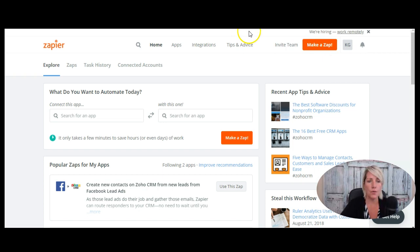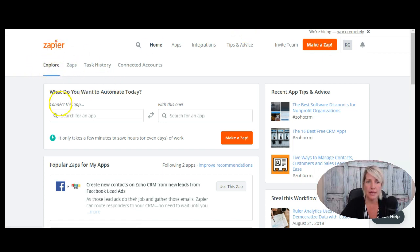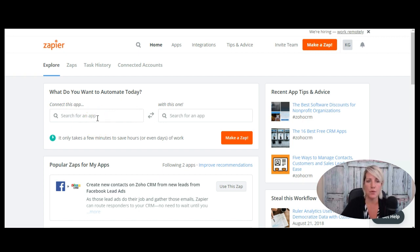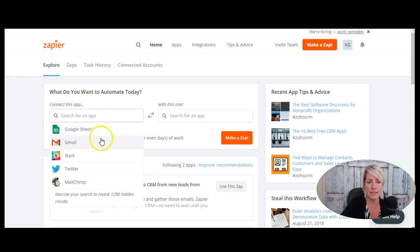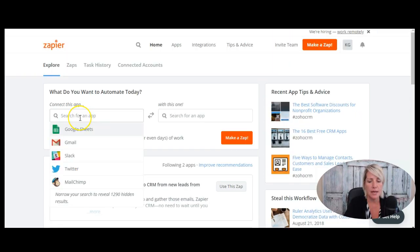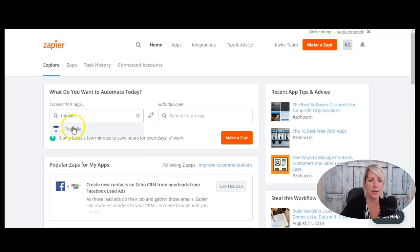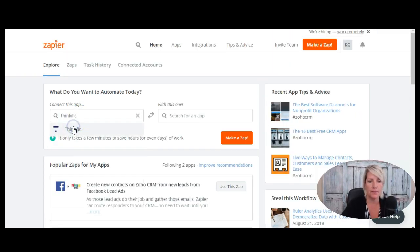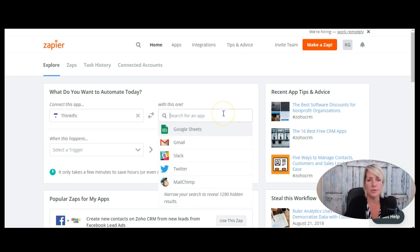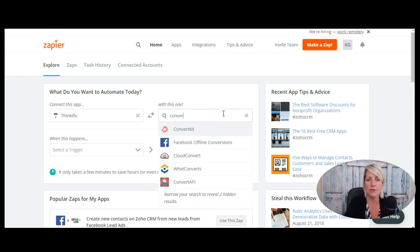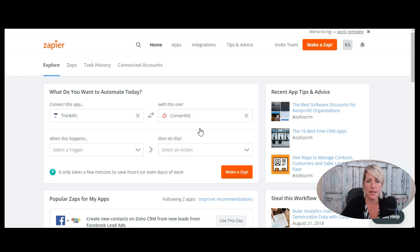So we're in Zapier account here, we're just under my explore tab here, and it's asking us which two software programs we want to connect. So there's a ton that you can choose from. So let's just type in Thinkific here. And let's say that I want to use it with ConvertKit, which is the email marketing service provider that I use.